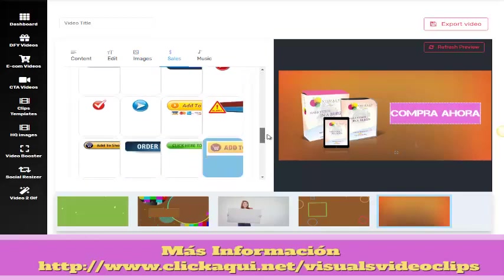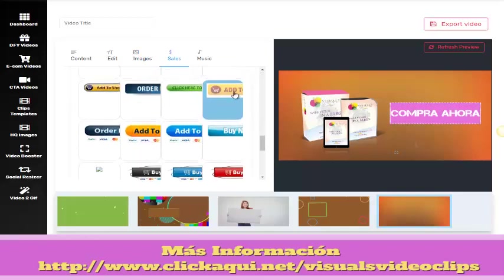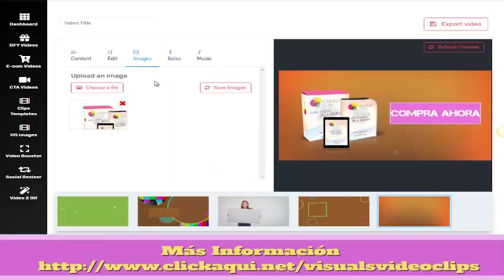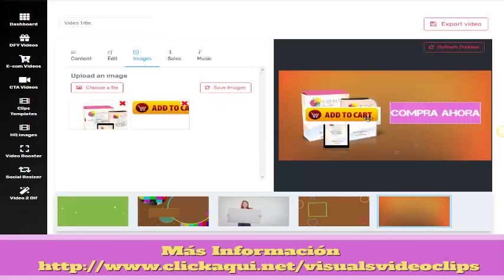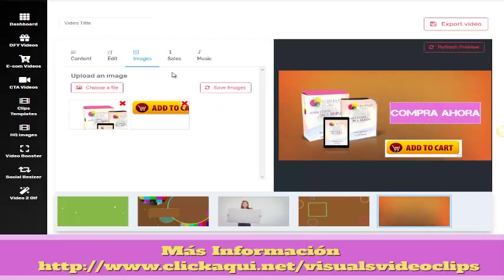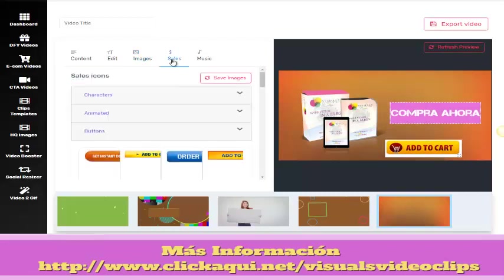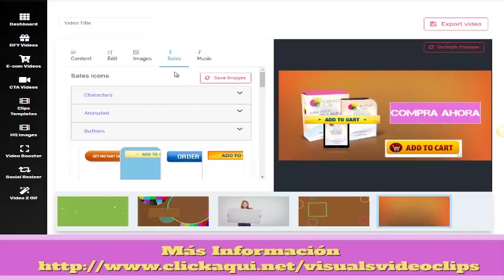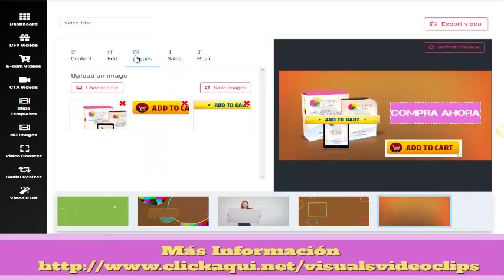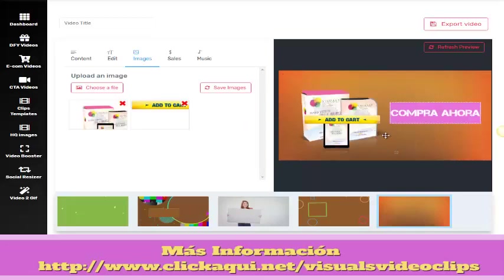Let's add the Add to Cart button. Let's choose this one. Something very important: we have to click Refresh Preview. I don't like it because it has a little white background, so let's choose another one with no background, like this one. Let's delete this and there we have it.